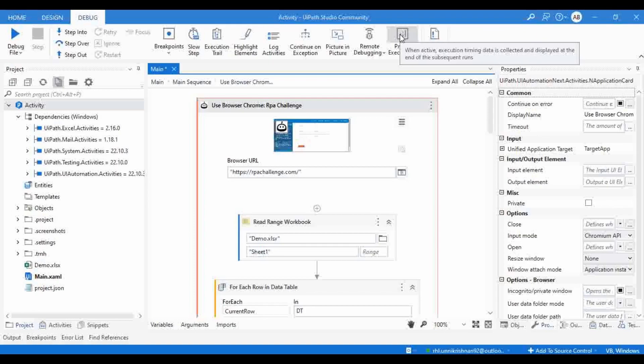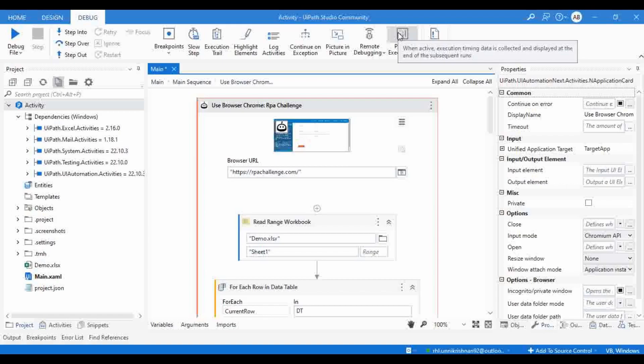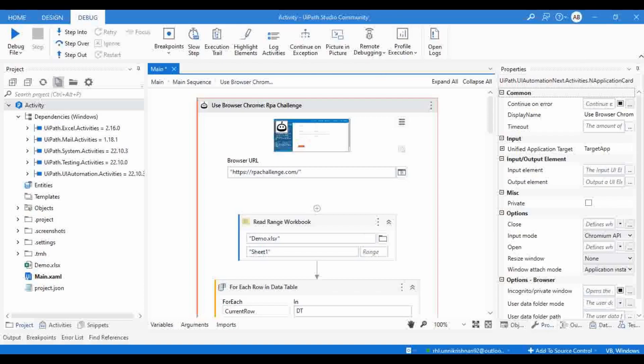When Profile Execution is enabled, activity execution timing data is collected and displayed at the end of subsequent runs. There is a profiling panel, and once execution is completed you will be able to see the entire execution result in that profiling panel. Let me go to the documentation of this Profile Execution feature.